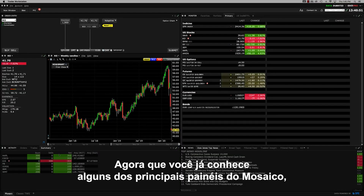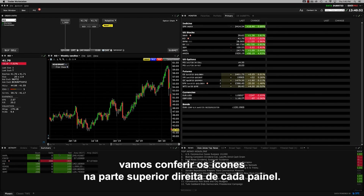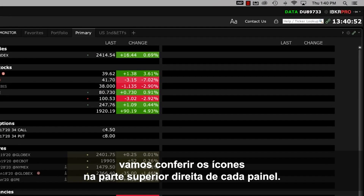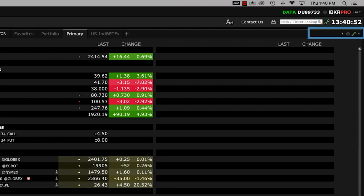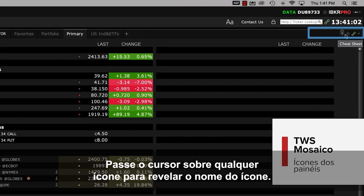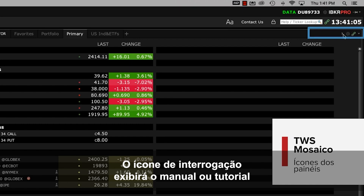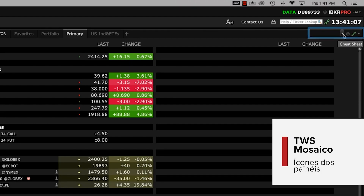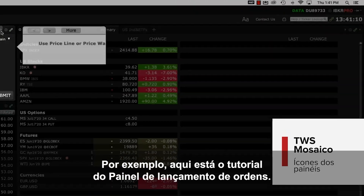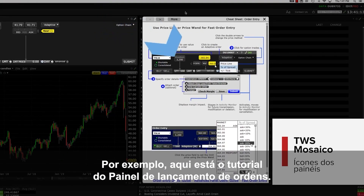Now that you've been introduced to some essential Mosaic panels, let's take a look at the various icons on the upper right of each panel. Hover above any of the icons and you'll reveal the name of each. The question mark icon will display a cheat sheet or tutorial for that specific panel. For example, here's a cheat sheet for the order entry panel.